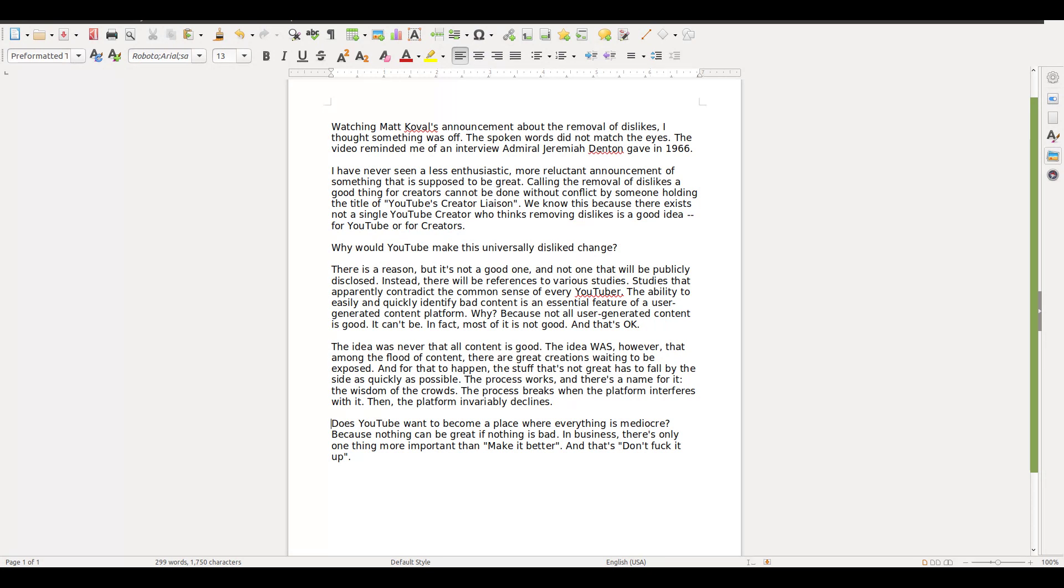So what I'll do here is read some of this and give you my response. This is on the removal of the dislike button on YouTube videos. The YouTube creator can still see the amount of dislikes in YouTube Studio. He says here: 'I've never seen a less enthusiastic, more reluctant announcement of something that is supposed to be great. Calling the removal of dislikes a good thing for creators cannot be done without conflict by someone holding the title of YouTube's creator liaison. We know this because there exists not a single YouTube creator who thinks removing dislikes is a good idea, for YouTube or for creators.'